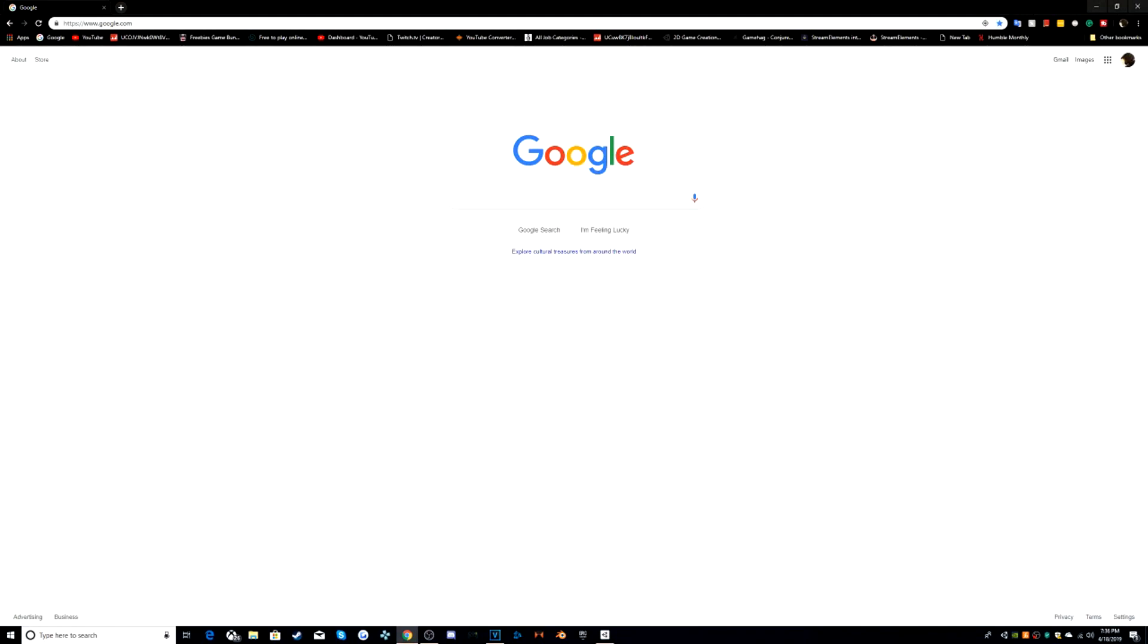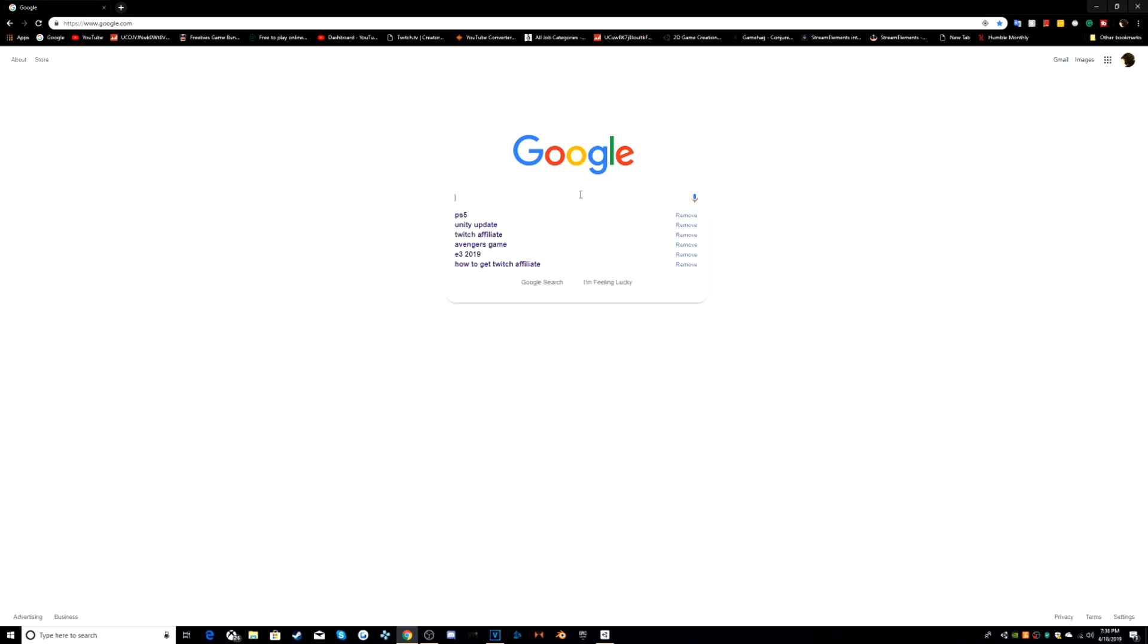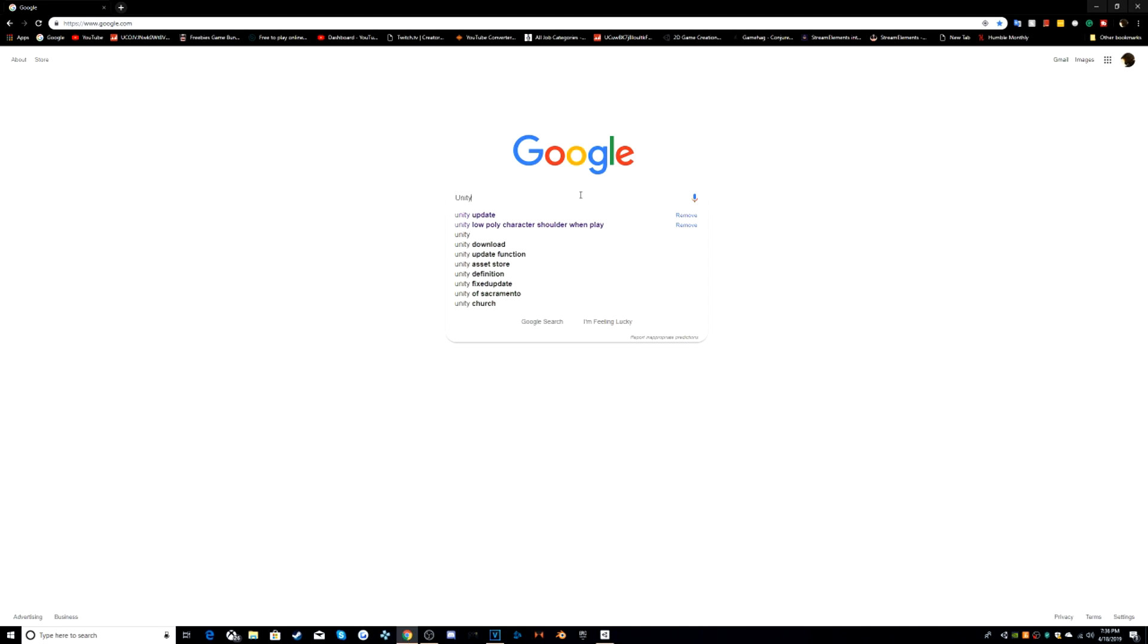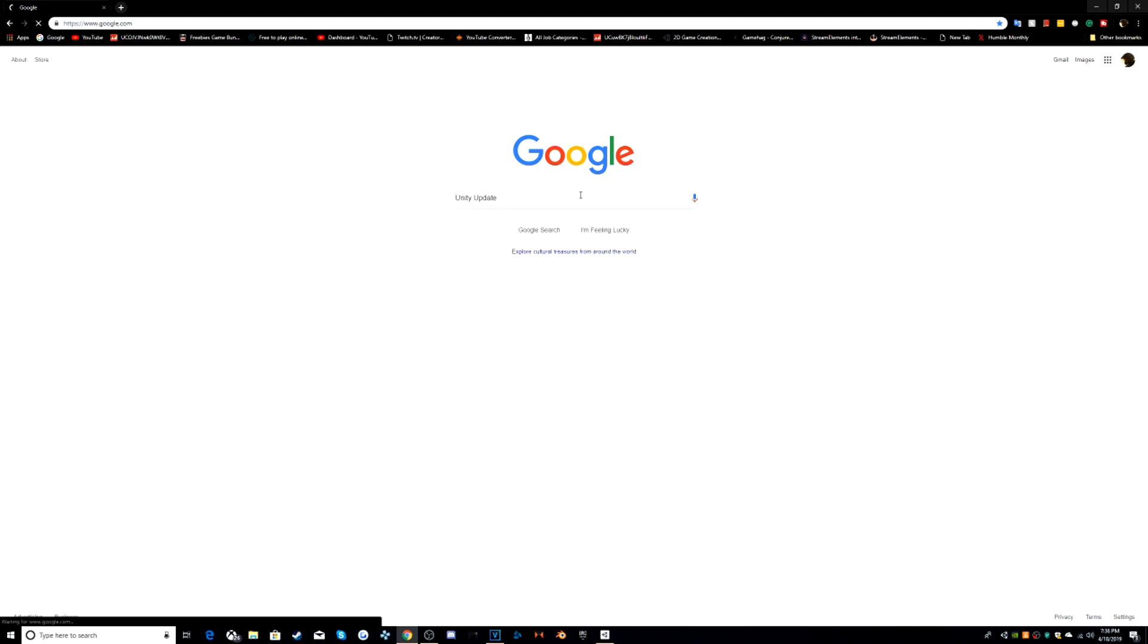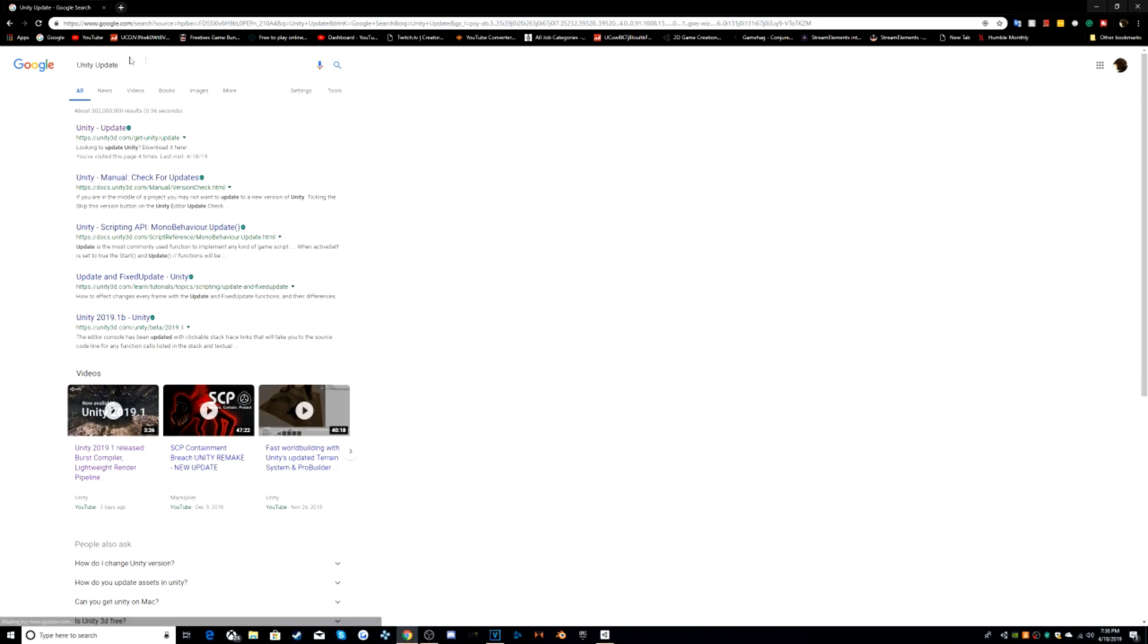Hello guys, today I am going to show you how to download Unity 2019.1. So the first thing is that you can go on Google or Bing, whatever you want, but I prefer Google. Type in Unity Update or 2019.1, click on Unity Update.